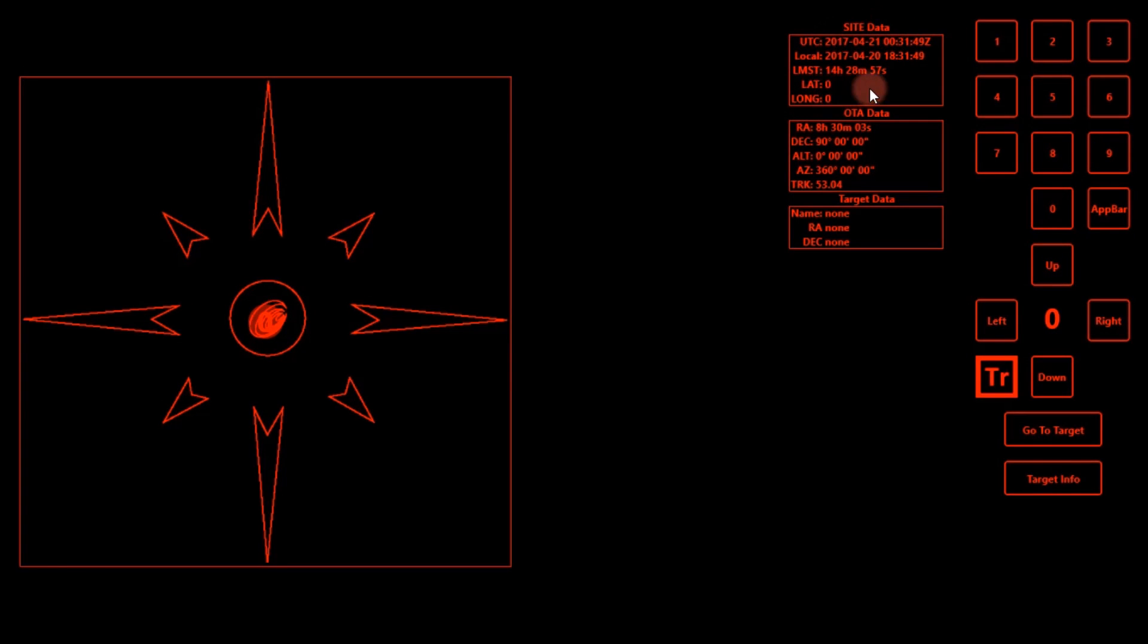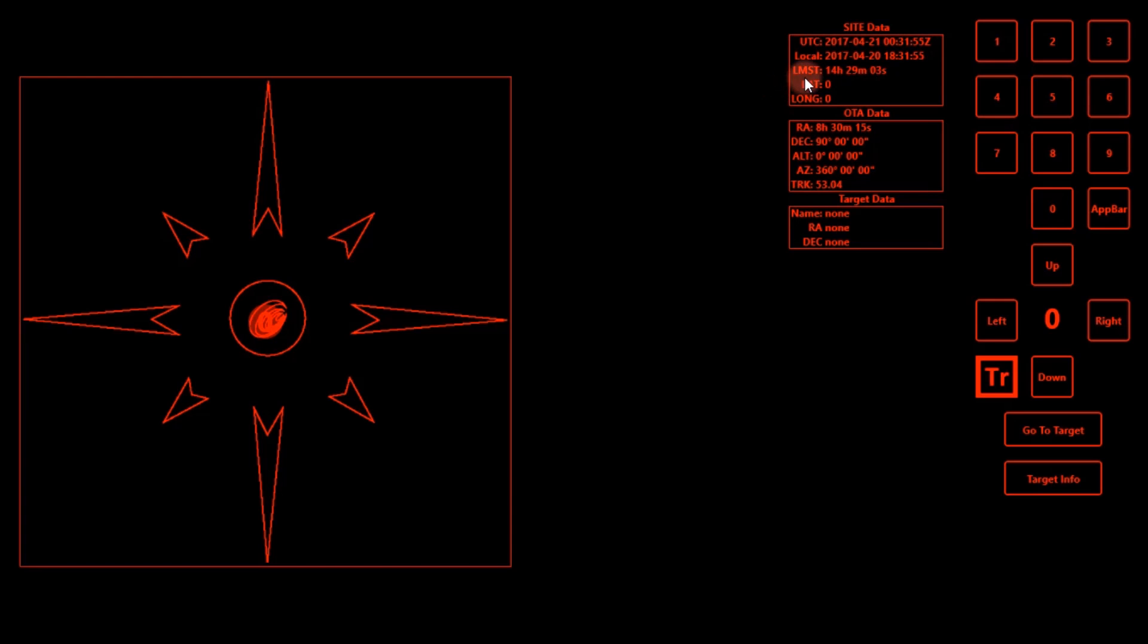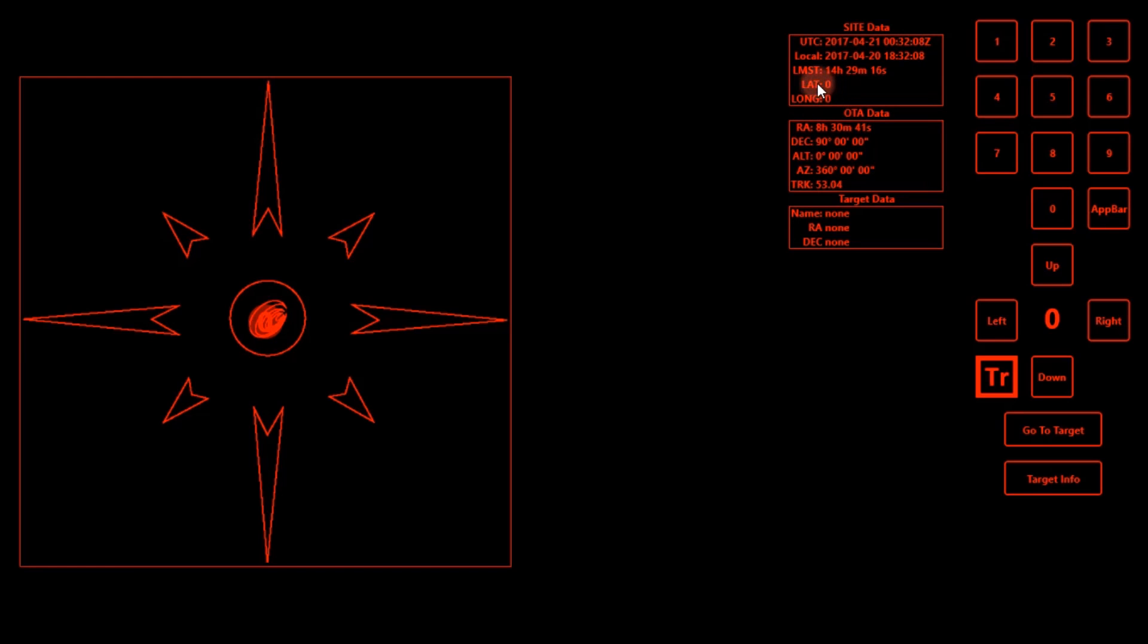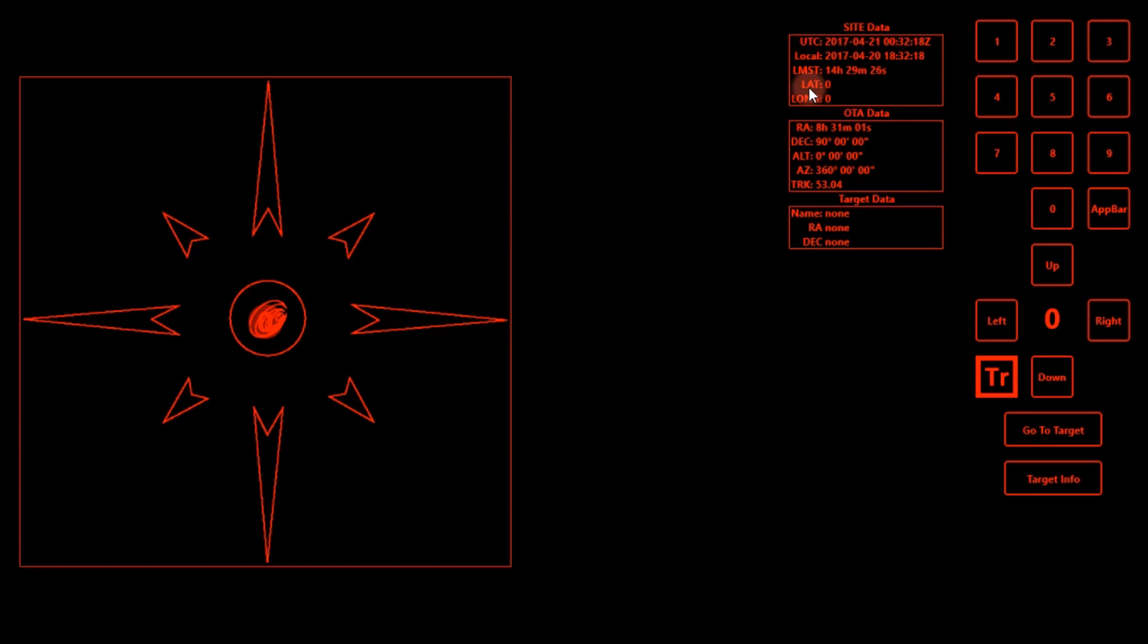So the first thing is just this box up here. This is your site data. It tells you your time, your local time, your local mean sidereal time, your latitude, your longitude. Now you see mine say zero because I don't have the location services turned on on my computer. But if you do, it will automatically relay this to the PMC-8, your GPS location and all your time and all that, so that you don't need to buy a separate GPS unit or anything. So that's pretty cool that the GPS is integrated into the app.